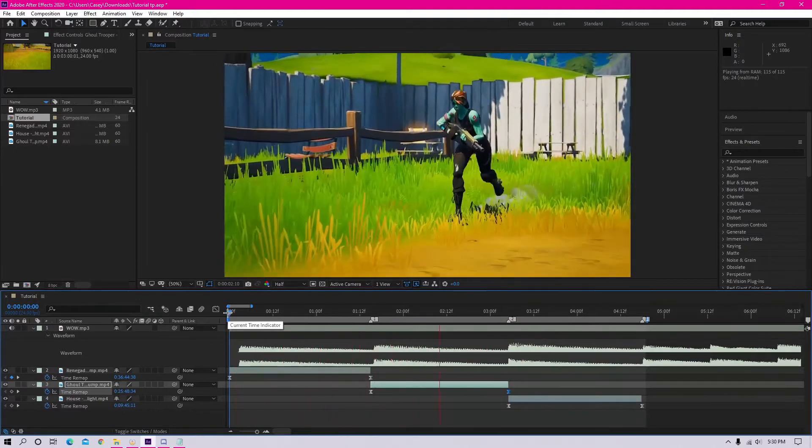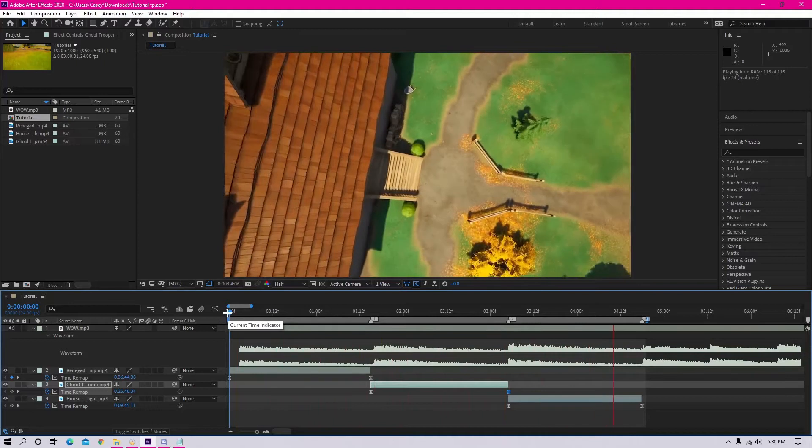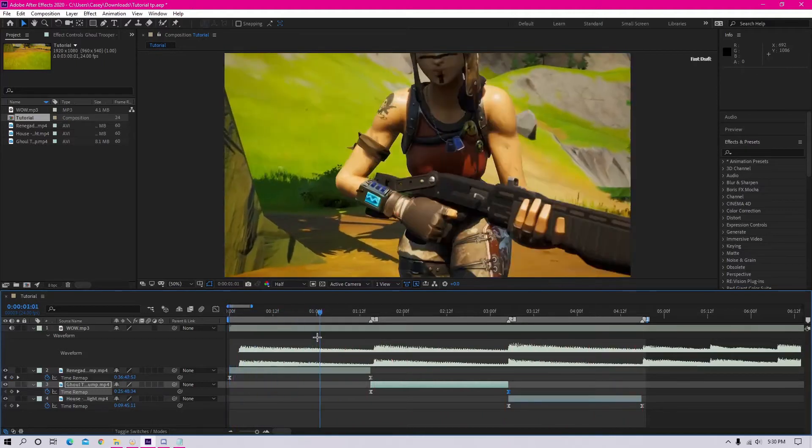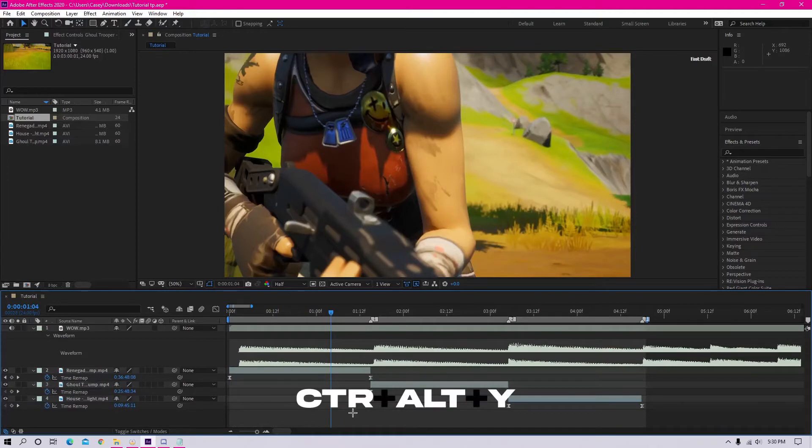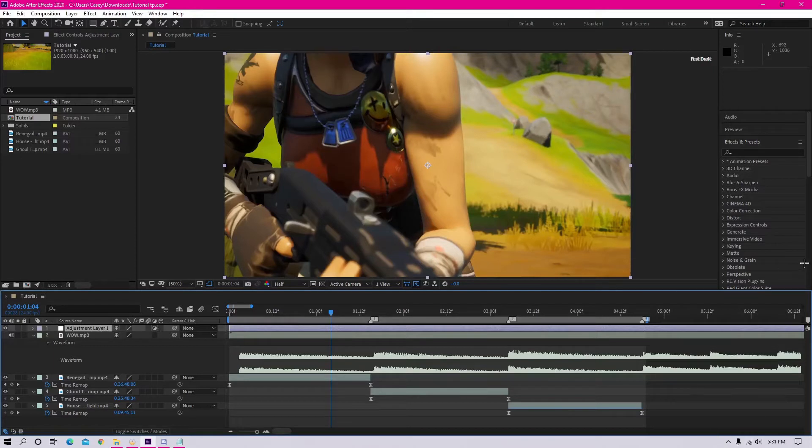I'm going to teach you a really simple blur transition that you can use in a lot of different scenarios. So you want to start off by making an adjustment layer. You can do this by clicking Ctrl Alt Y, or you can just go to the top of your screen, press layer, new adjustment layer.